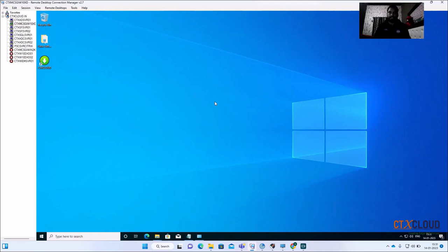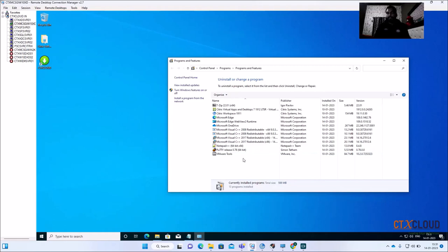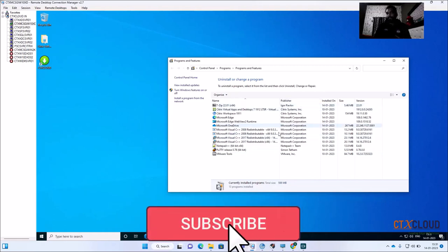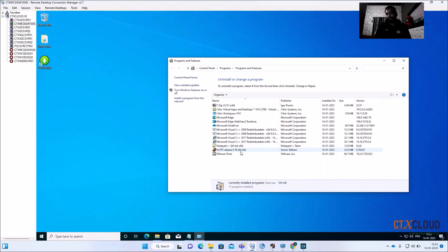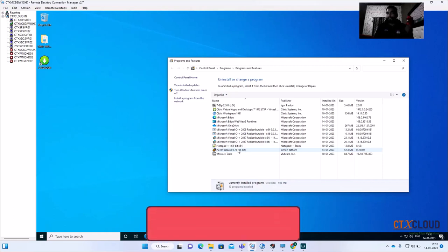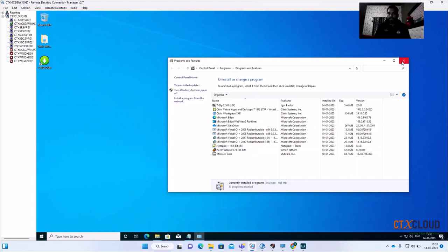I have installed these two softwares on my golden image. Open appwiz.cpl and you can see both are installed. The earlier version of PuTTY was 0.74 — it will automatically check the internet and update from 0.74 to 0.78. After this video, I'm going to place this PowerShell script on my Google Drive. After subscribing to my channel, you can request it and use it in your environment.